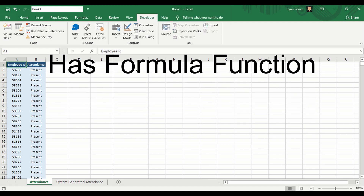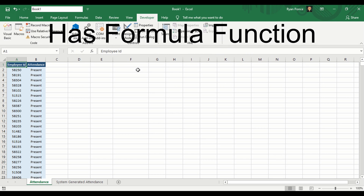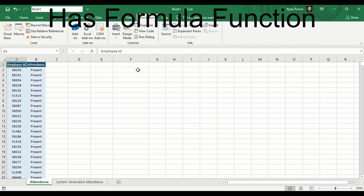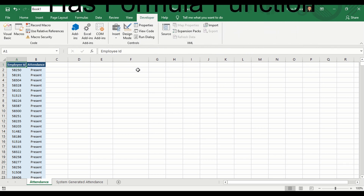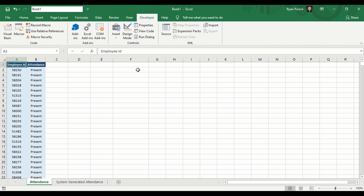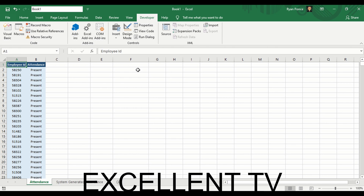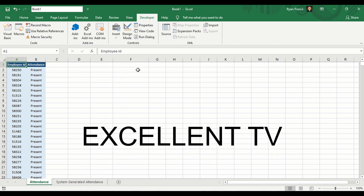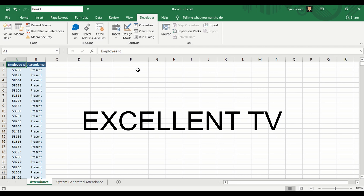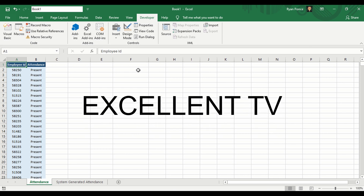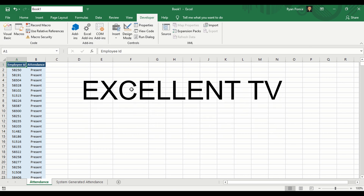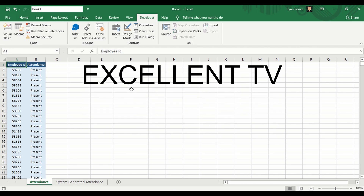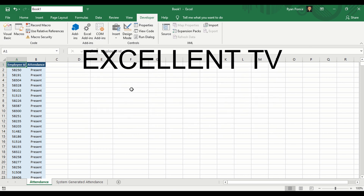Have you ever tried to check if a certain cell has a formula? You might have just selected the cell and pressed F2, or just checked it in the formula bar. But what if there are a thousand rows to check — will you do the same and check it one at a time?